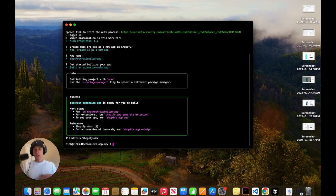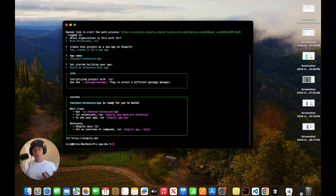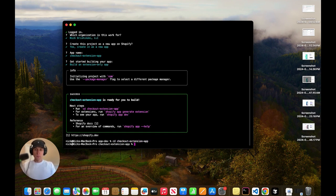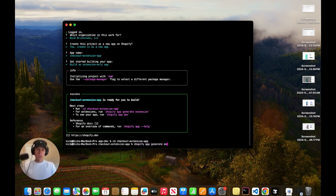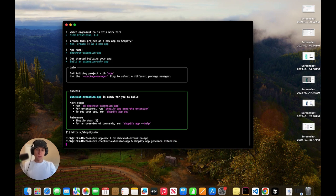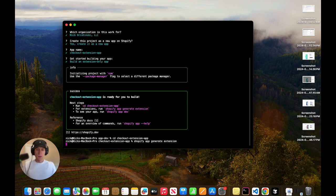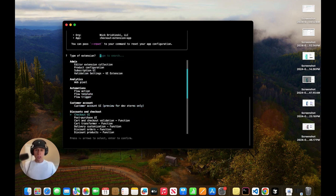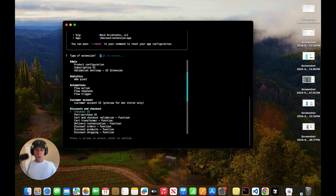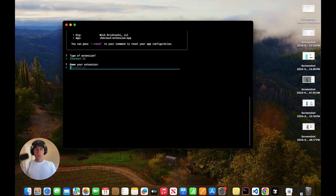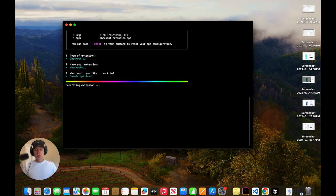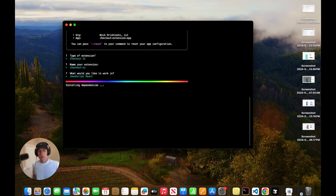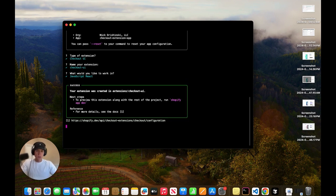Awesome. So now it's created. So what we can do is we can cd into the app we just created. And then we need to actually generate the extension. So we're going to run Shopify app generate extension. And then we give this, we get this whole list, and we're going to come down to checkout UI. We're going to hit enter, I'm going to call it checkout UI, sure. I want JavaScript React. And now it's going to generate this extension for us.